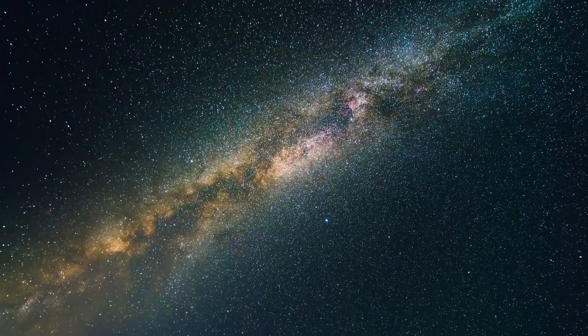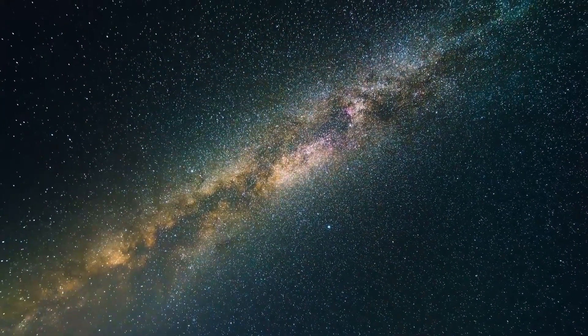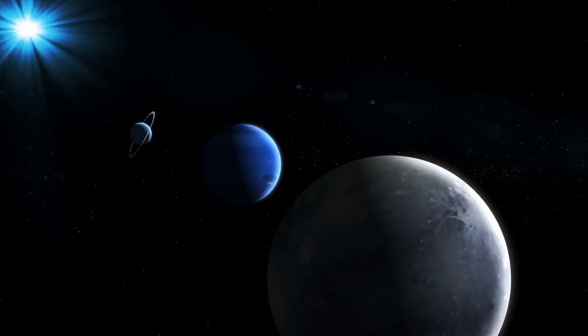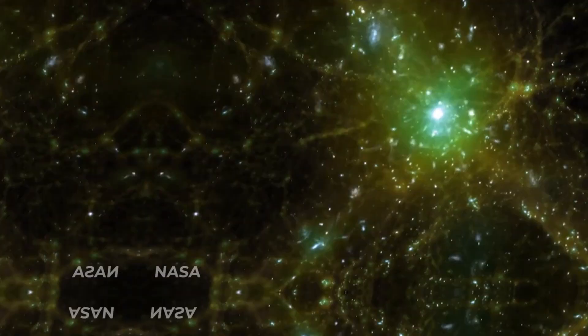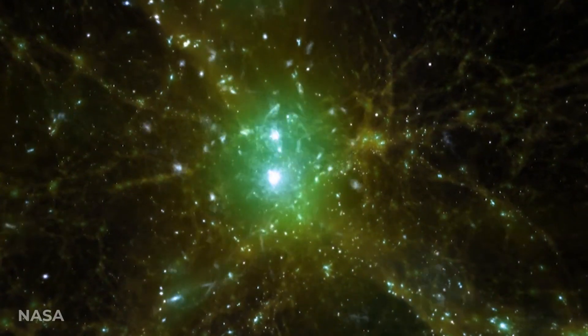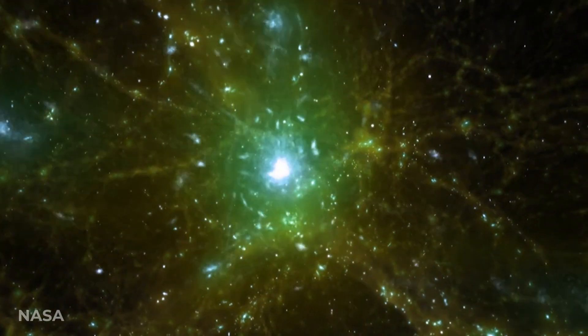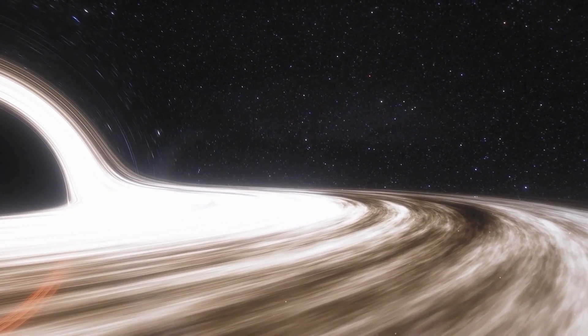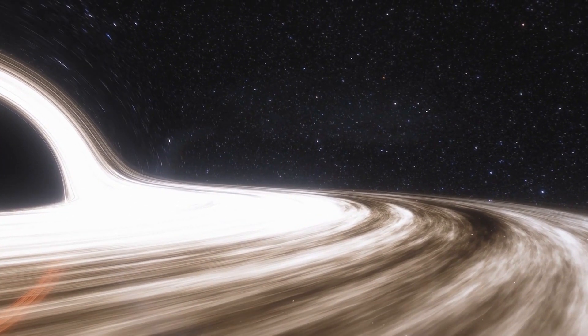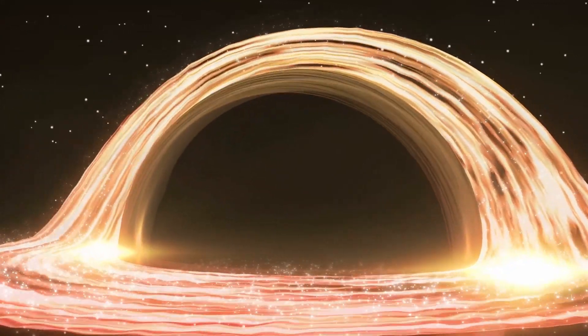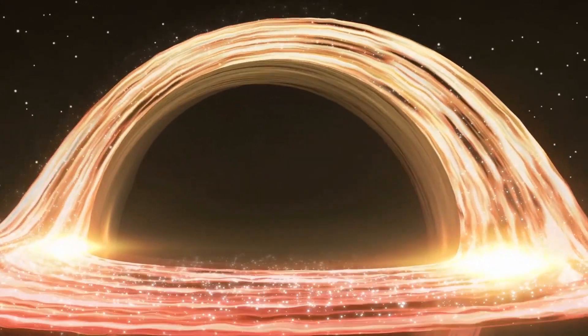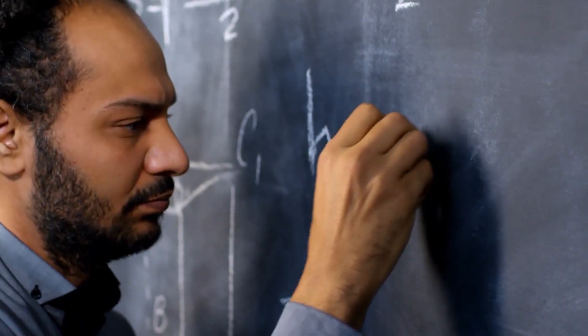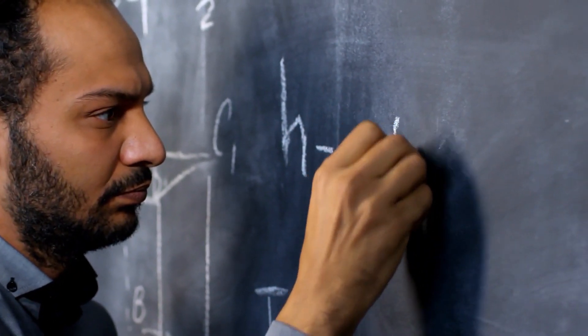If there's one thing we all know about space, it's that things out there can get big, really, really big. In fact, some objects in space are so huge that they defy any explanation and truly make our human heads swivel in amazement.